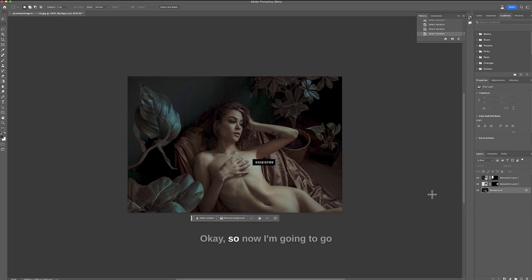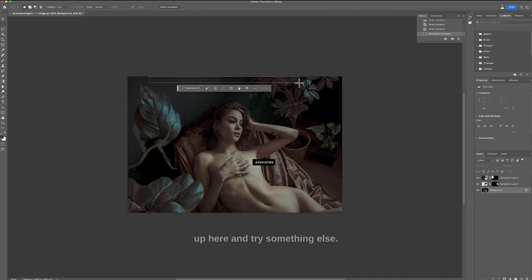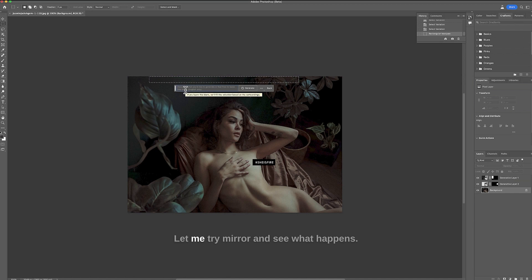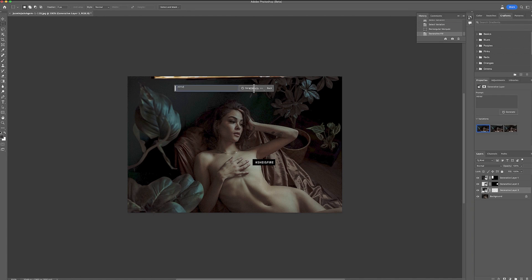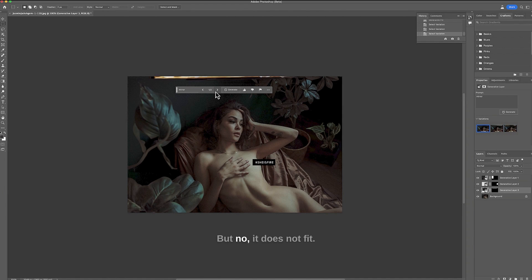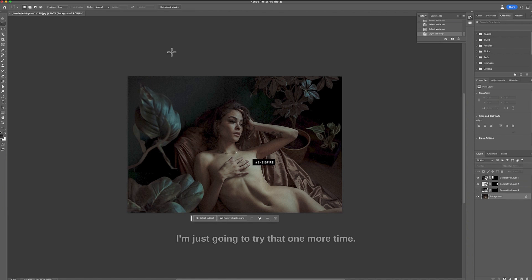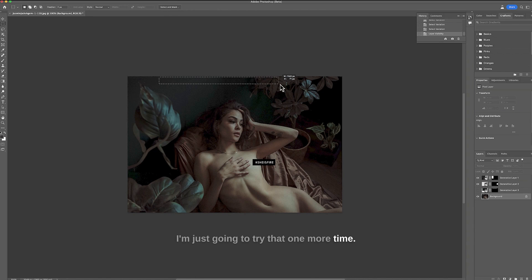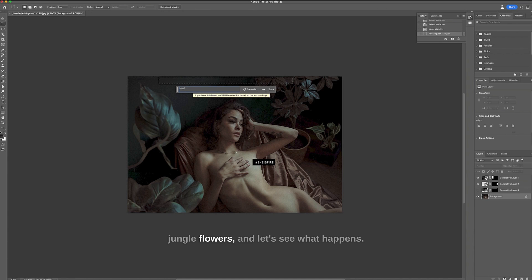Okay so now I'm going to go up here and try something else. Let me try mirror and see what happens. Okay interesting but no it does not fit. So I'm going to turn this layer off and I'm just going to try that one more time and I put in jungle for like some jungle flowers and let's see what happens.